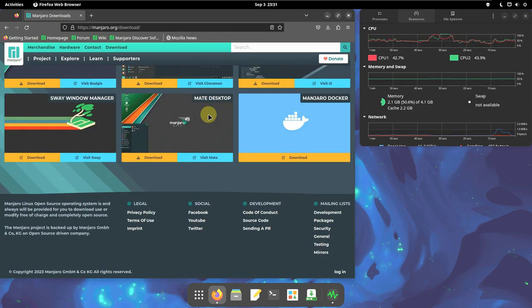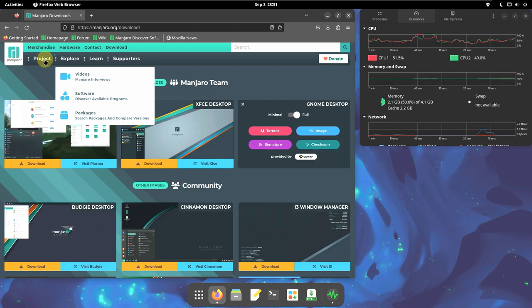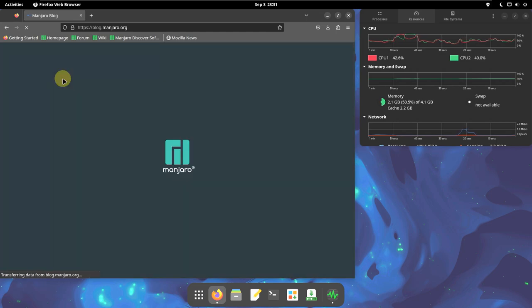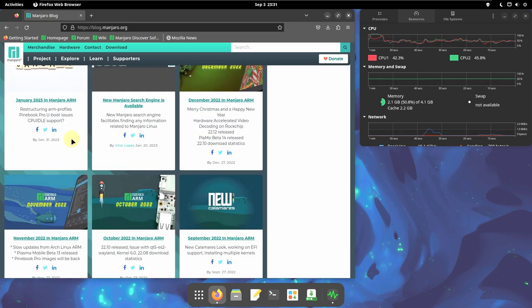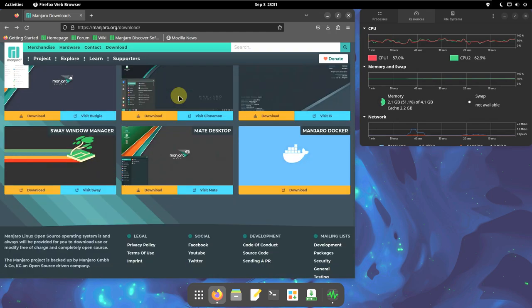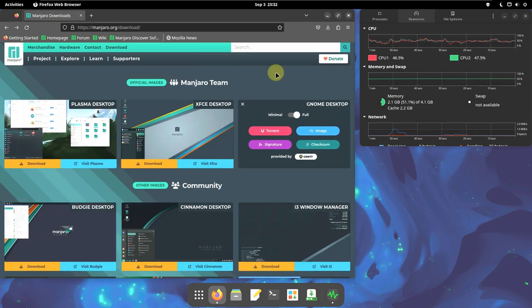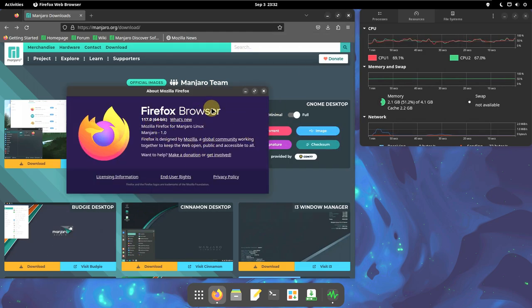I don't see any release notes here. Let's try to figure it out — they changed the website a few days ago, so the news will usually be in the blog. Let's check out the blog of Manjaro Linux. We don't have any release notes here either, so I'll be posting the release notes in the description. The Firefox version is 117.